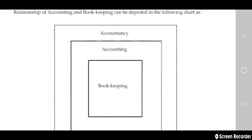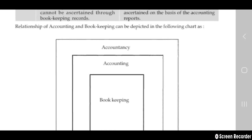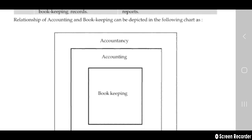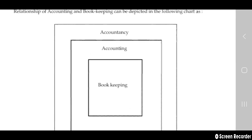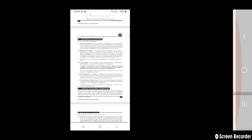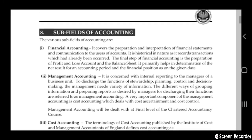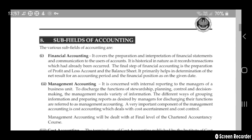The relationship between accountancy, accounting, and bookkeeping can be depicted in a chart: bookkeeping is a small part, accounting is in that part, and accountancy is the broader discipline. In accountancy — like a chartered accountant course — you learn accounting, and within accounting you now learn bookkeeping in this chapter.